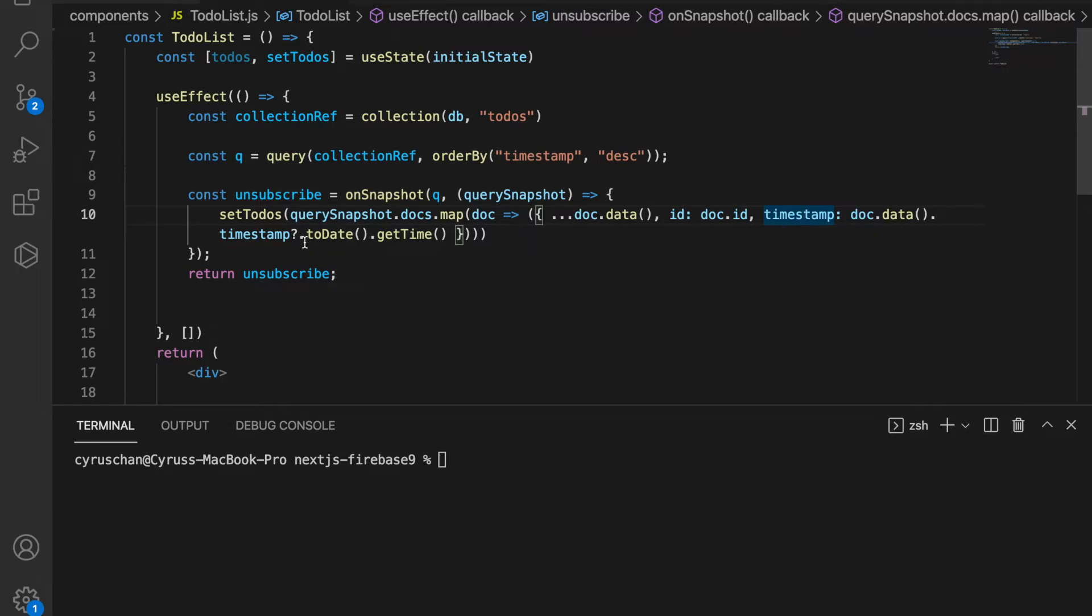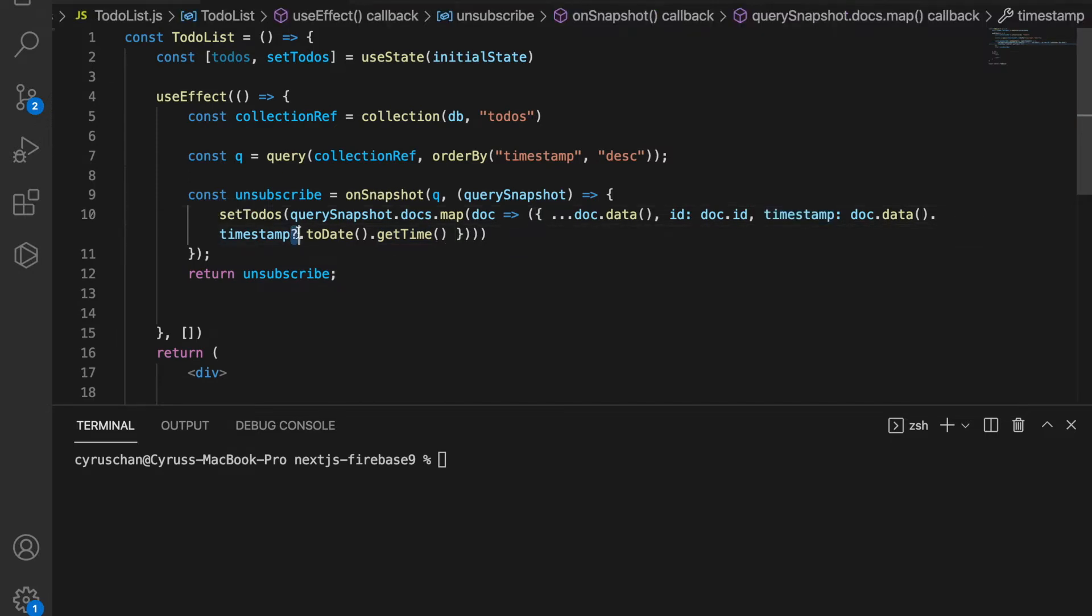So we have to convert this to date and getTime in order to convert to the timestamp that JavaScript understands. We also add the question mark here because the timestamp is added suddenly so it may not have the timestamp yet, so we use this question mark to prevent problems.